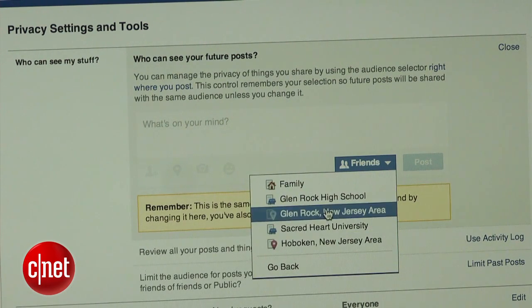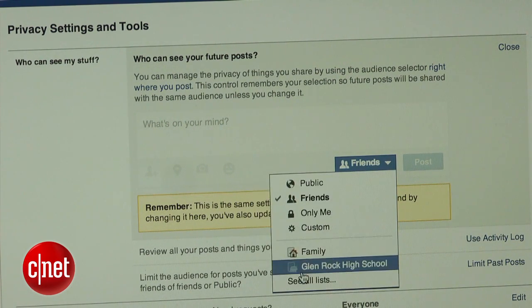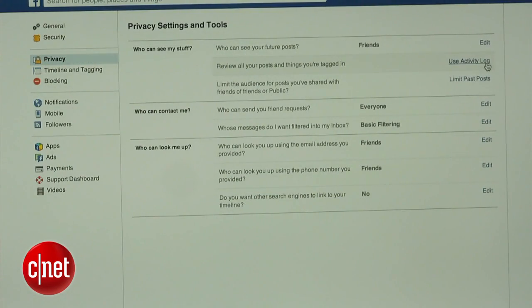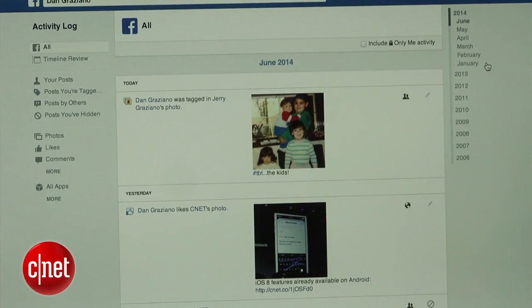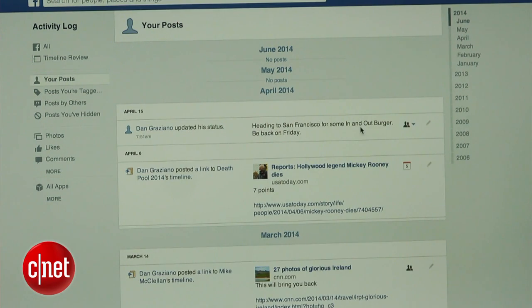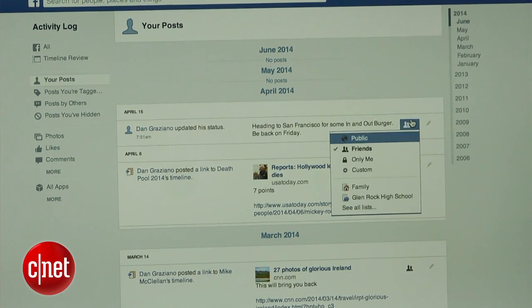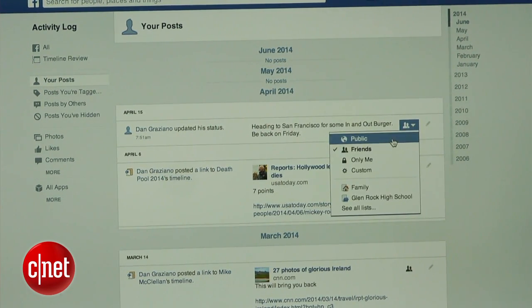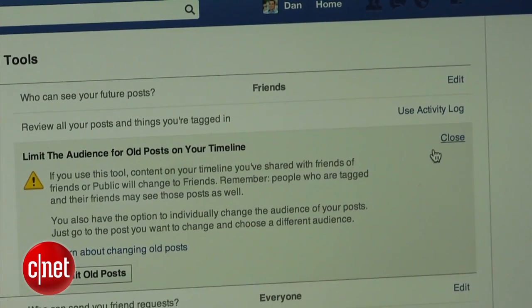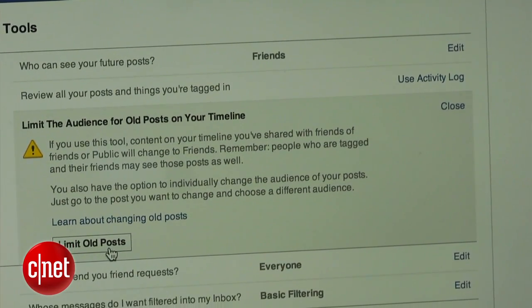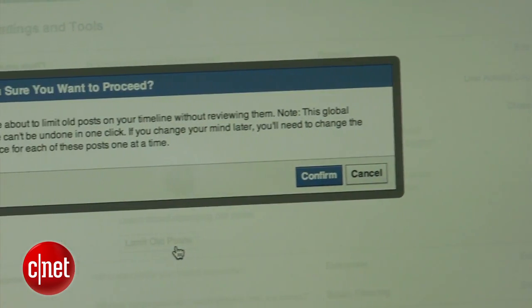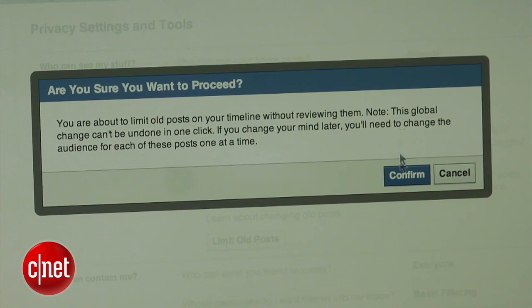However, this setting only changes the visibility of your future posts. You can individually change your older posts by clicking on the Activity Log, which will show you all the updates you've posted, liked, or commented on. To automatically change all of your old posts to only be visible to your friends, click on the 'Limit Past Posts' option, followed by the 'Limit Old Posts' button. If you would like a single status update to be visible to a different group of people, click on the drop-down menu next to the post button when writing a new status.